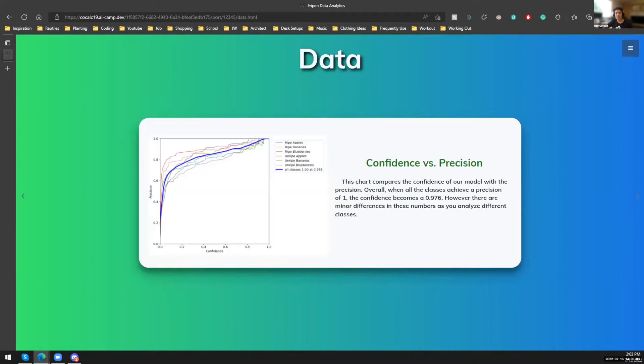Next slide. So this is our confidence versus precision chart. As you can see, as the confidence goes up, the precision also goes up.